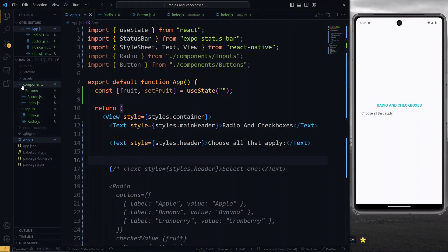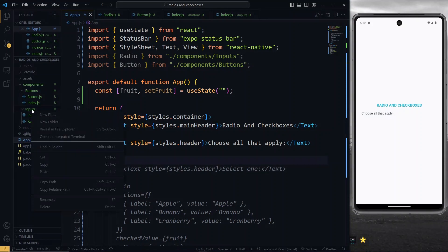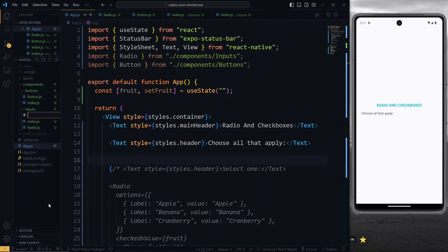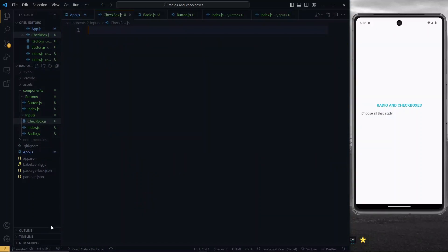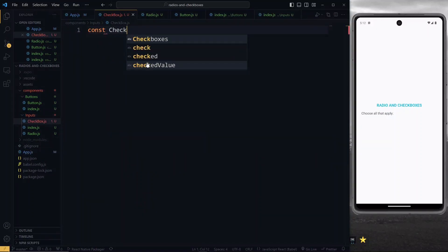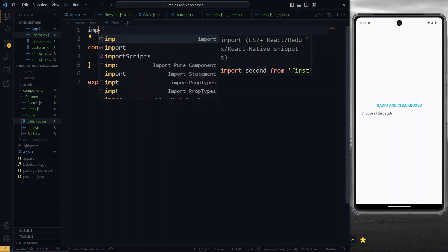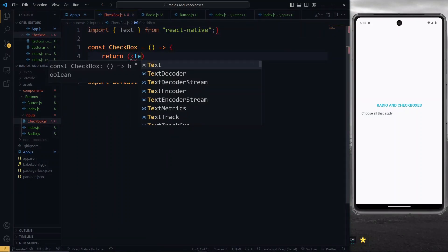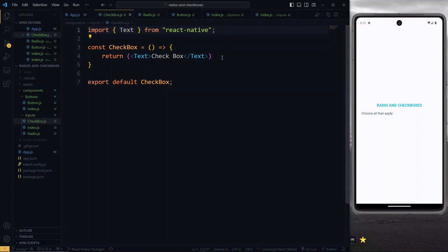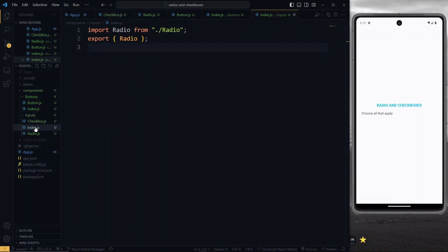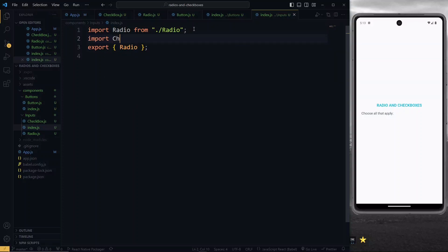Once we have that, we'll start to work on the checkbox component itself. For this, we'll create it under the components directory, specifically in the inputs directory. We'll call this file checkbox. Here, we'll start by setting up a checkbox component, return a fragment, and make sure to export it. As a placeholder, we can import the text component from React Native and return some text. In the index file under the inputs directory, we make sure to import the checkbox and export it, which will make it accessible in the app.js file.